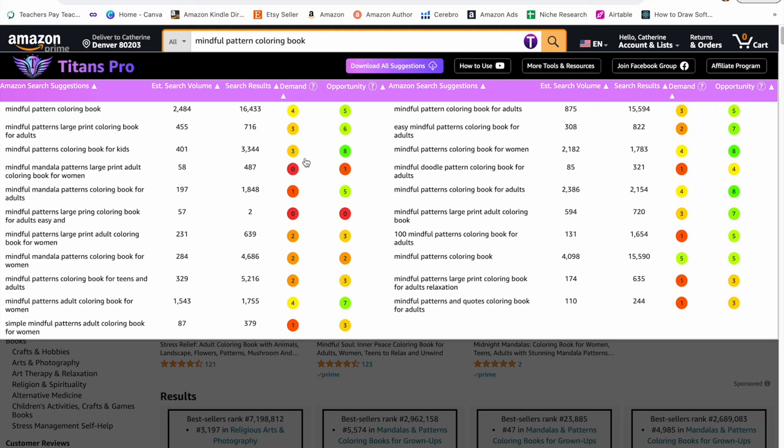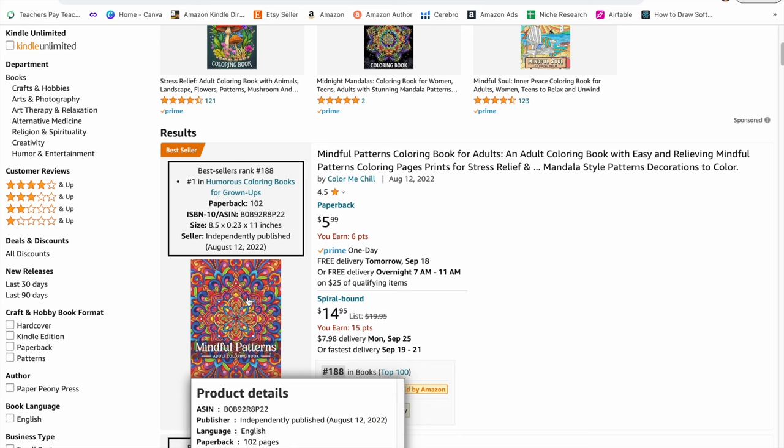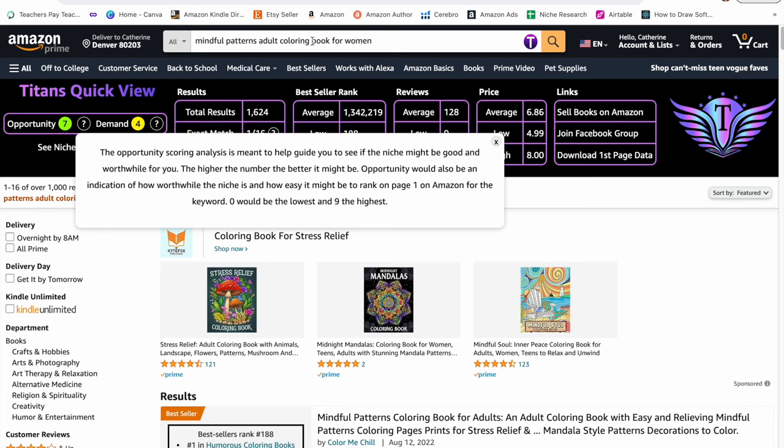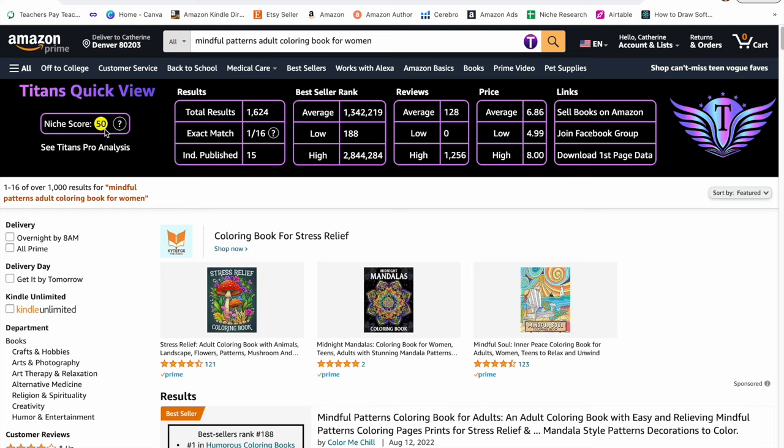I'm going to click right here on mindful patterns adult coloring book for women because the search volume is 1500 and the search results are only 1700. So the demand is four and the opportunity is seven. It's going to show me all the books that are selling really well. You don't always have to put the main keyword as your title. This book's title is mindful patterns coloring book for adults, and you can put this mindful patterns adult coloring book for women in your backend keywords. If I click on the scene niche score analysis, I see that it's 50. 50 or higher is a really great score.